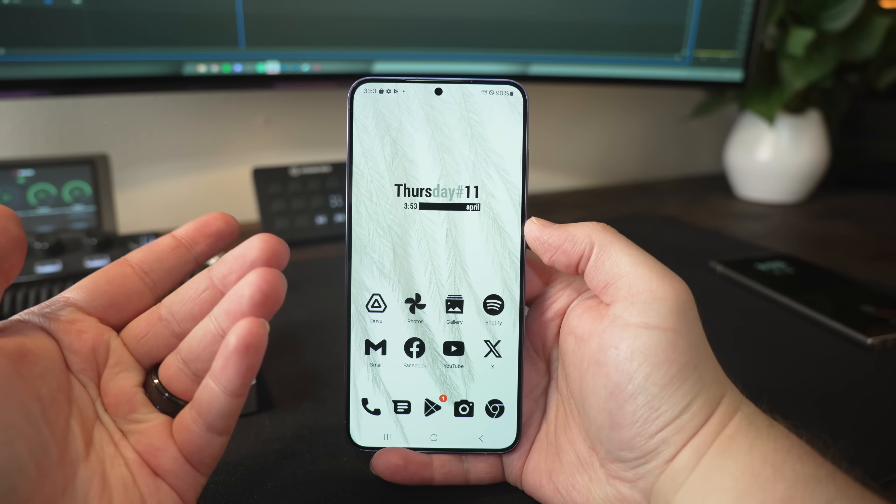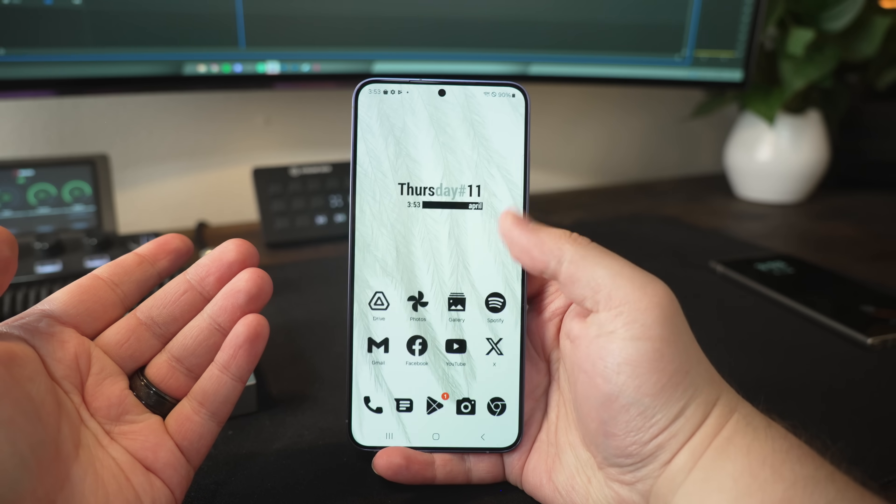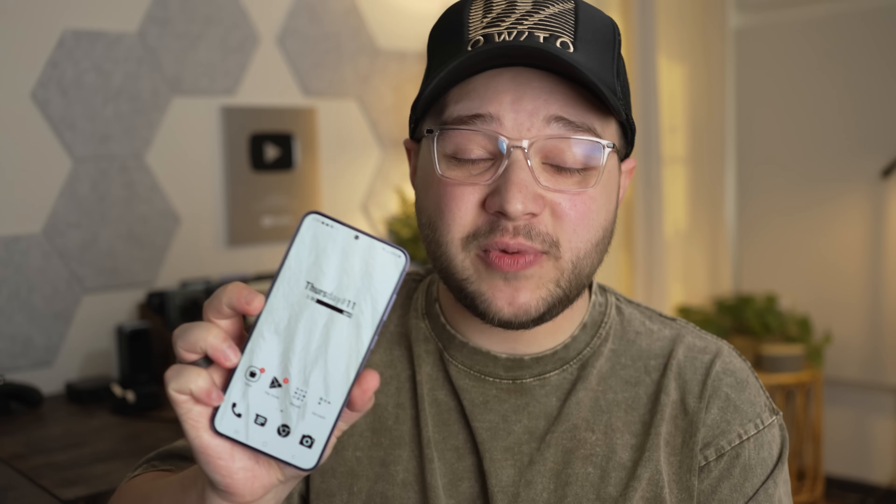Now obviously you can get a lot more creative with this with tons of different looks, but this is just to get you started with some ideas and a basis of what you can really do with customizing your Samsung phone. But anyways, thank you guys so much for watching. If you have any questions, feel free to leave them down in the comments. I'll see you guys in the next one.